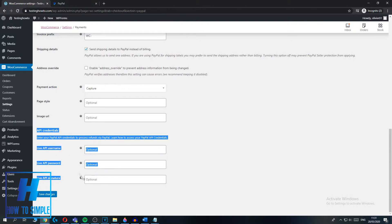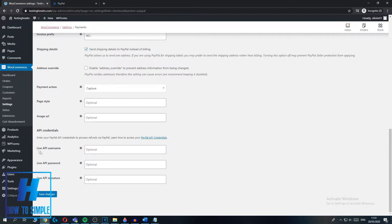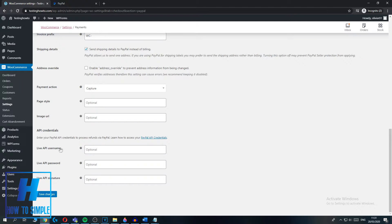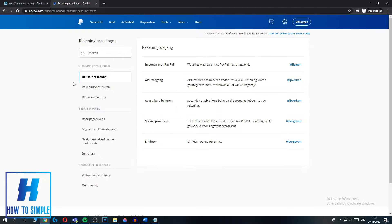Now you can get your API keys and paste them into your WooCommerce website. Down here you'll see fields for Live API Username, Live API Password, and Live API Signature. I'm not going to show these because this is private info — don't share this with anyone, only use it for your website. When you hit Next, just copy all the API keys — I'm going to do this quickly, but you won't see these keys because they are private.